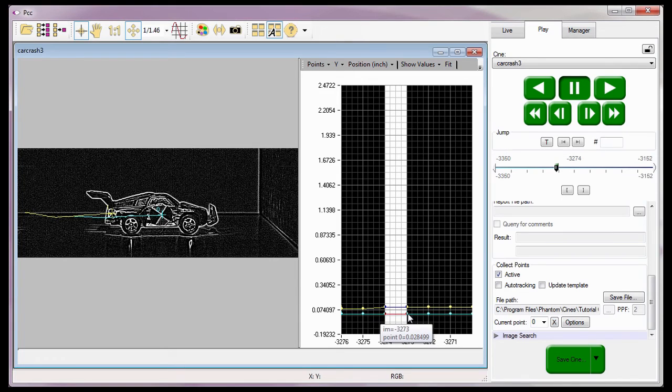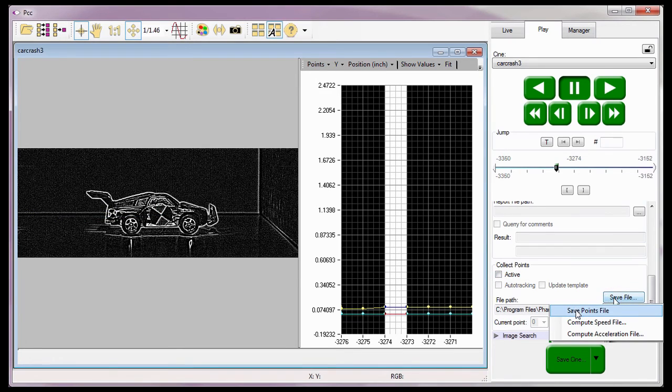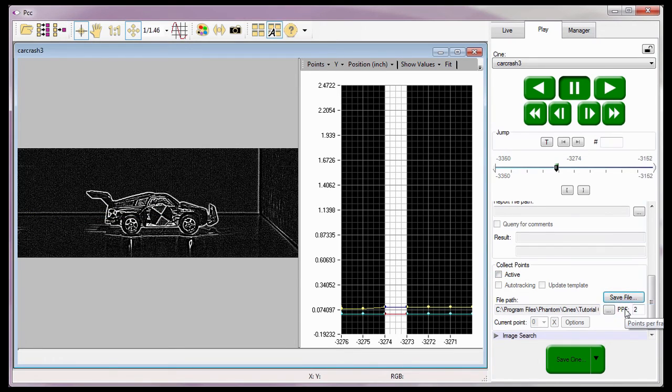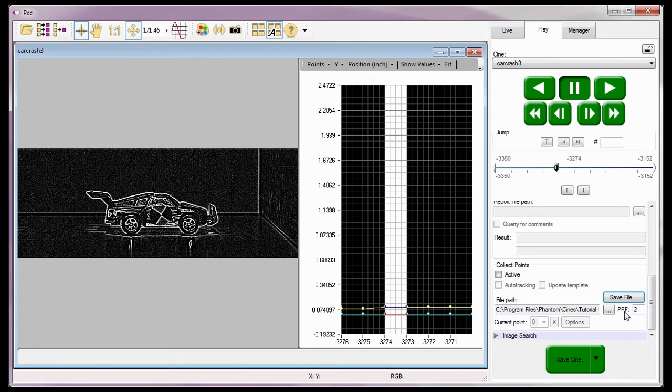Now that the track point information has been collected, I'm going to disable the Collect Point feature, and click the Save button, and select the Save Points File option from the pull-down selection list. This will sort and optimize the position, the x-y coordinates of the track points to the Car Crash 3 file, which we will look at in the Cine Analysis Part 9 Reviewing the Report Files tutorial.